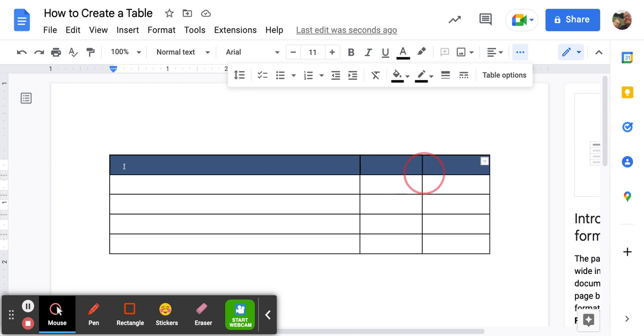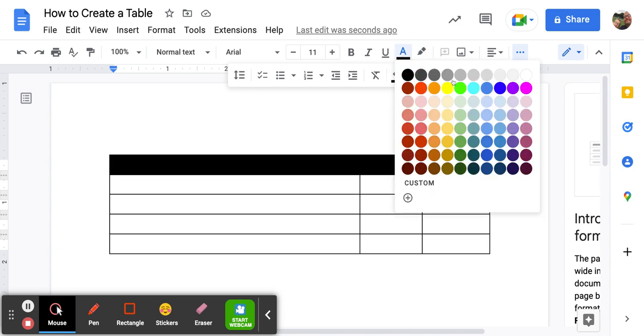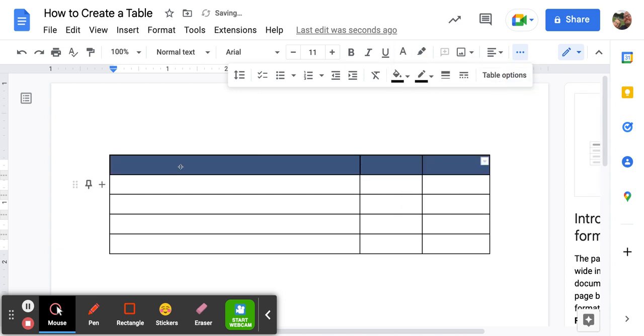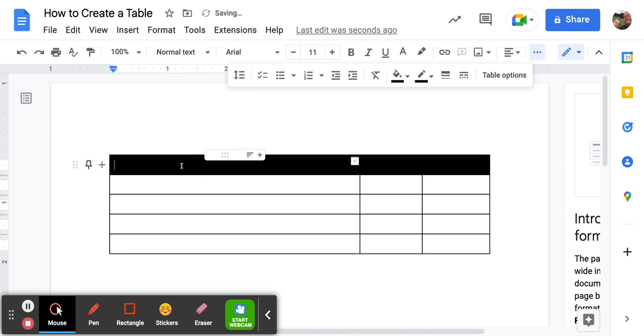If I was gonna type in here, I would want to change my font to white. Okay, so now I can type.